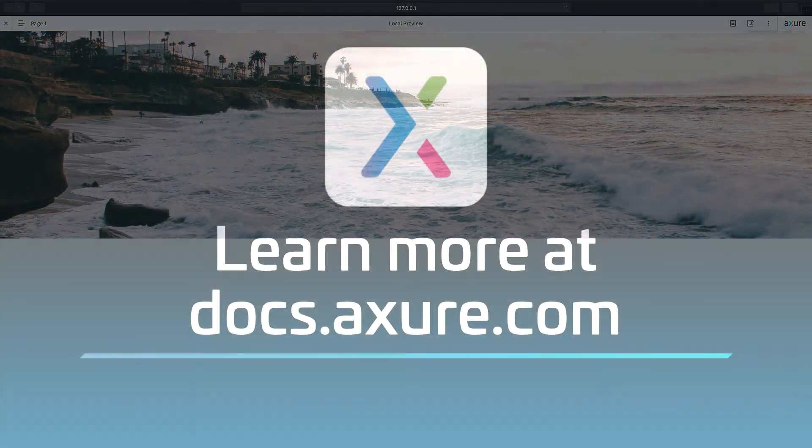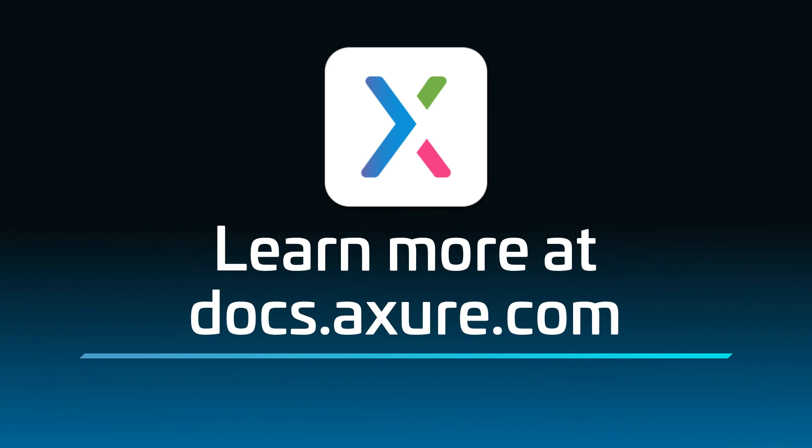Head over to docs.axure.com for more learning resources and start exploring. Thanks for watching, and happy prototyping!